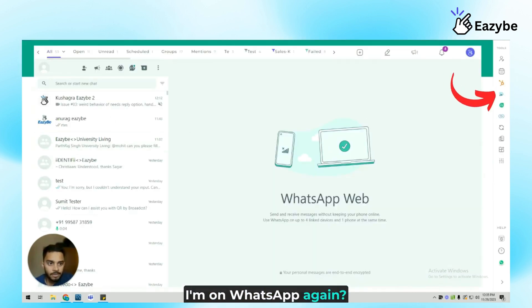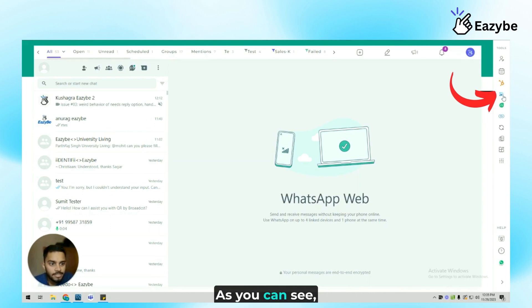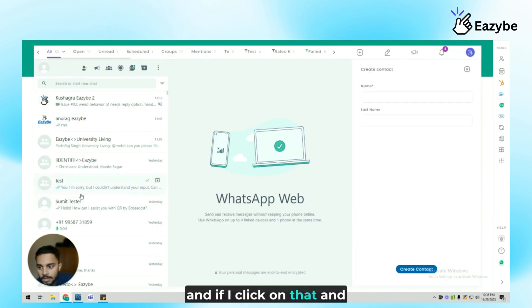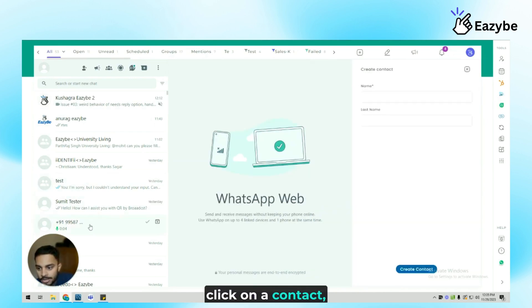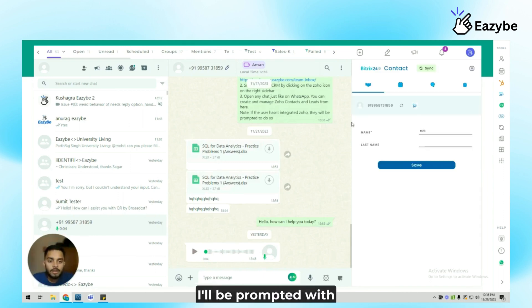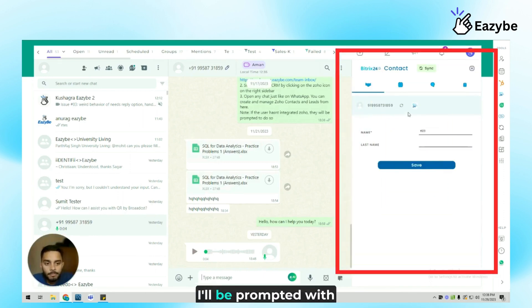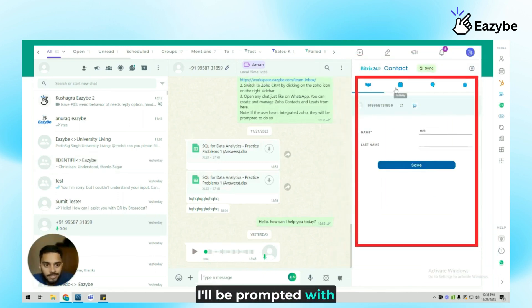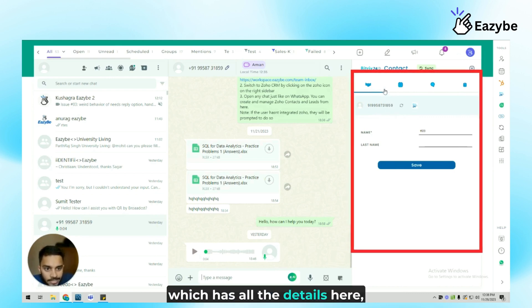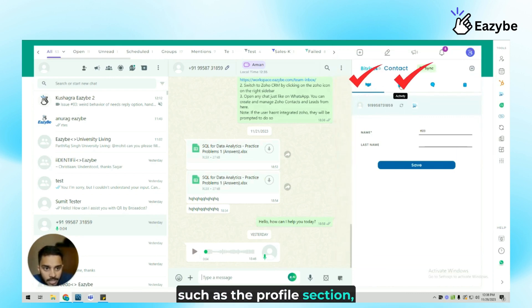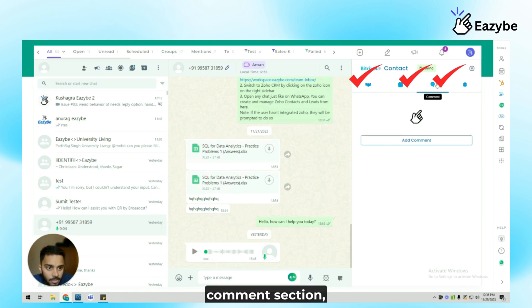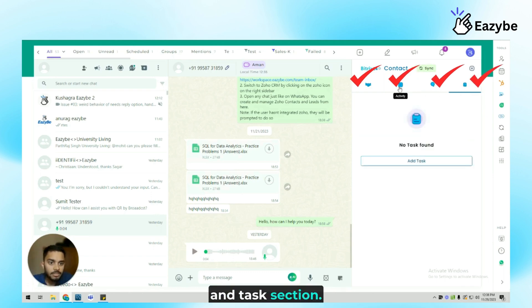Back on WhatsApp again, as you can see there's a Bitrix24 icon here and if I click on that and click on a contact, let's say this one, I'll be prompted with this sidebar which has all the details here such as the profile section, activity section, comment section, and task section.